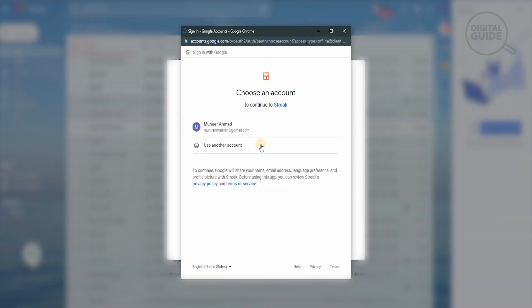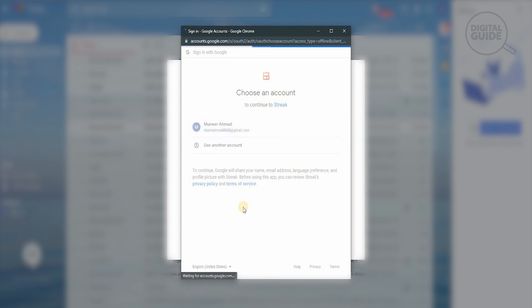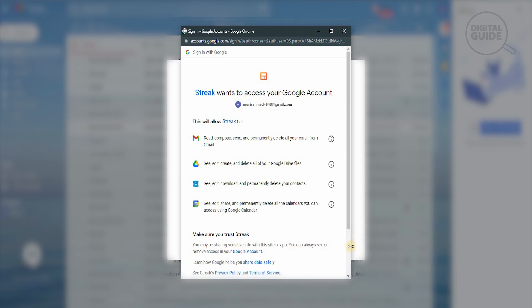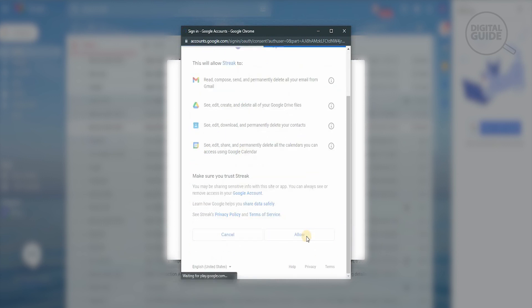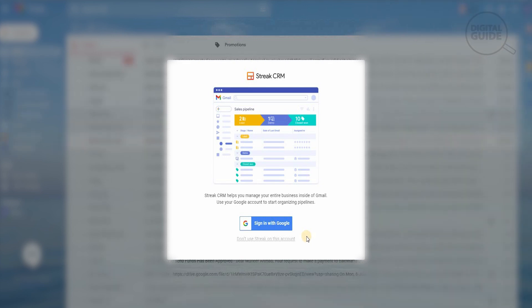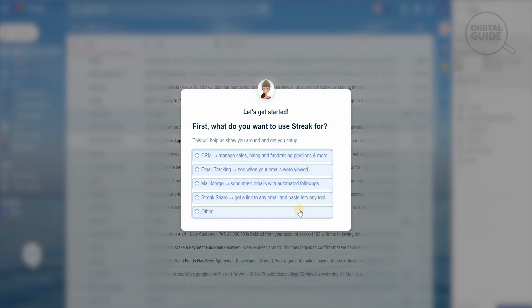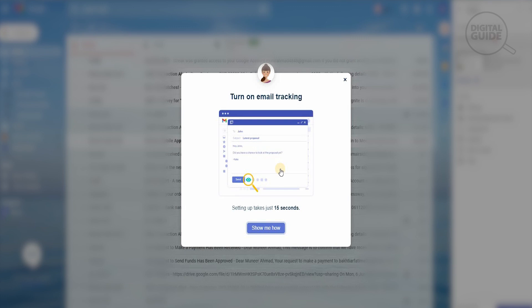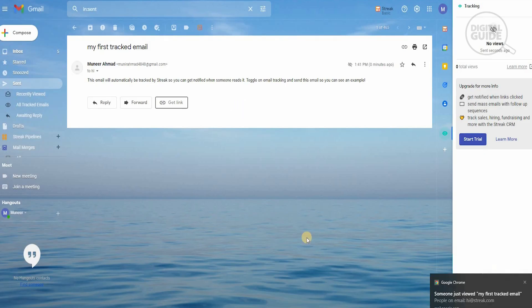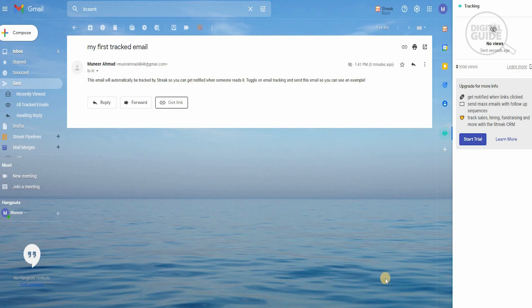Now we'll sign in with Google. Clicking on Sign In with Google, we're going to select our Gmail account, and once we click on the Gmail account, it will ask us for a couple of pieces of information. We'll allow it, and once we have allowed it, it will take that information and give us an option of managing all our elements together. As you can see, the CRM is available — you can do CRM for sales, email tracking, mail merge, and streak sharing. We're going to go for email tracking. Once you send an email, you get a notification saying that someone has seen the particular mail. This email is tracked by Streak so you can get a notification when someone reads it.